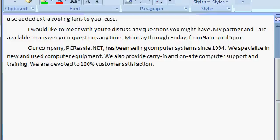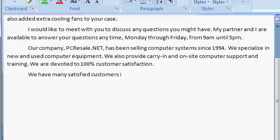Continuing on with our document, I'm going to enter in a new paragraph. We have many satisfied customers in the western New York area. Including, colon, enter.